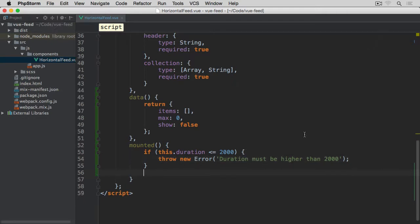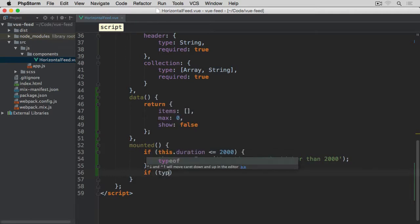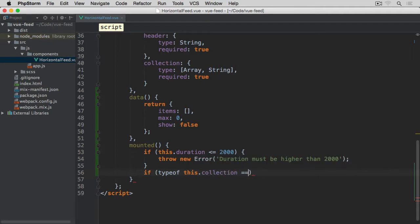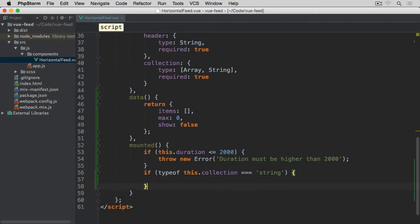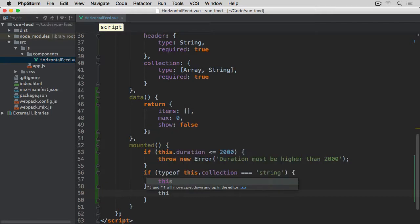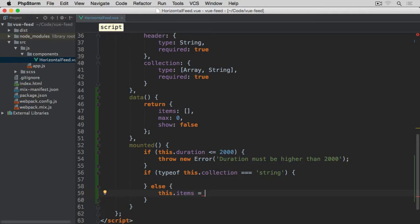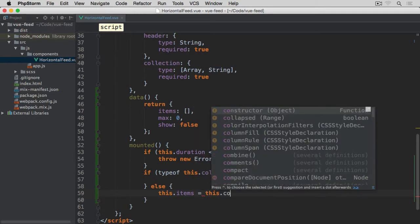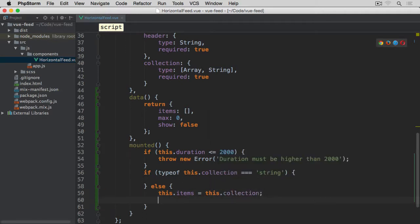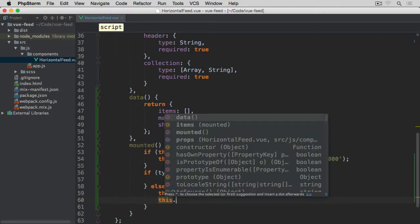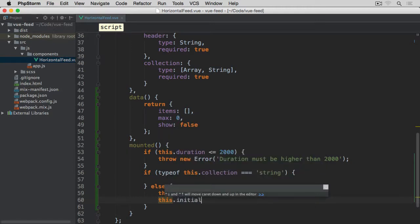Next, we check if typeof this collection property triple equals string. If it's a string, we know that's going to be a URI — some endpoint that we need to call. Otherwise, what we are going to do is simply associate this collection with this items, because we know that in that case it's going to be an array. And after this, we are going to call the method we'll add in just a moment — we'll call it initialize.